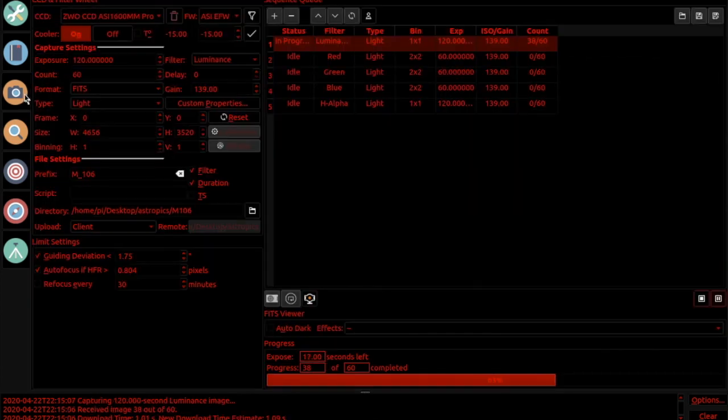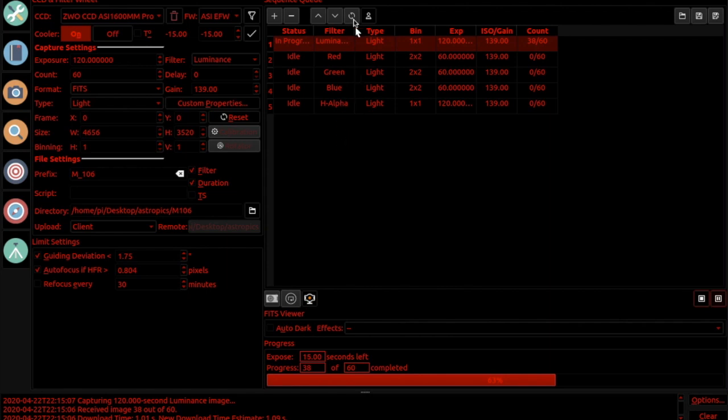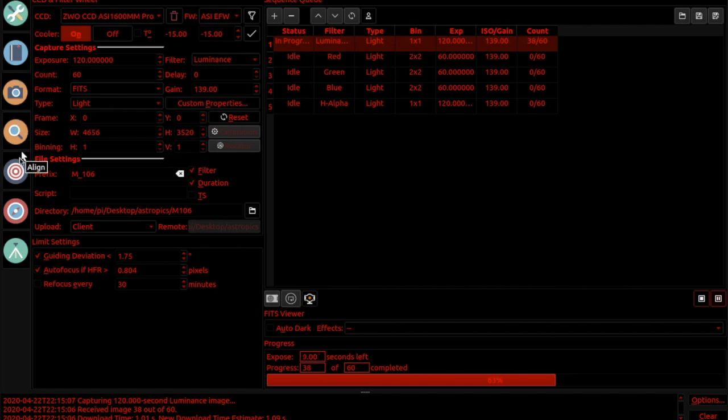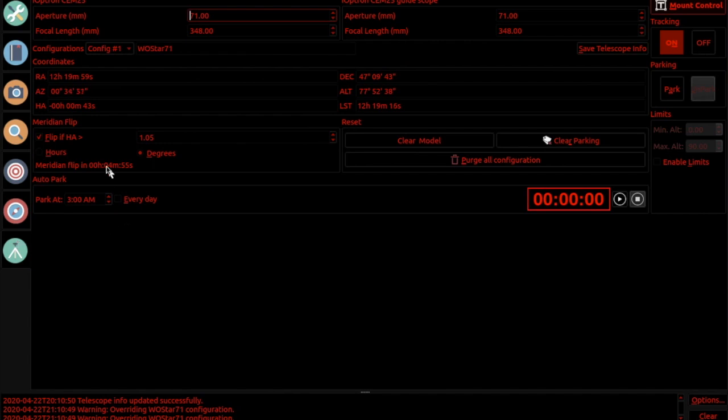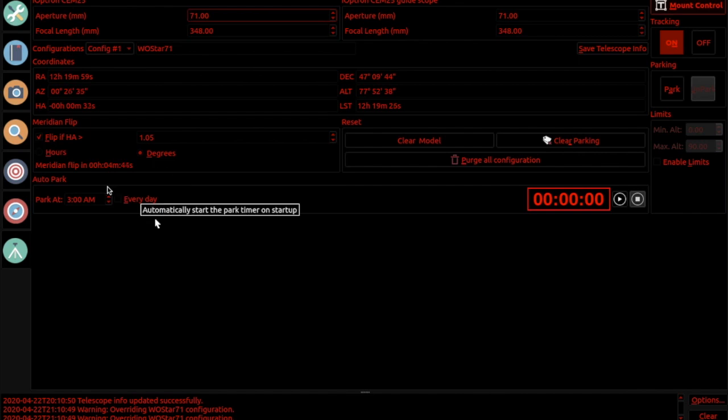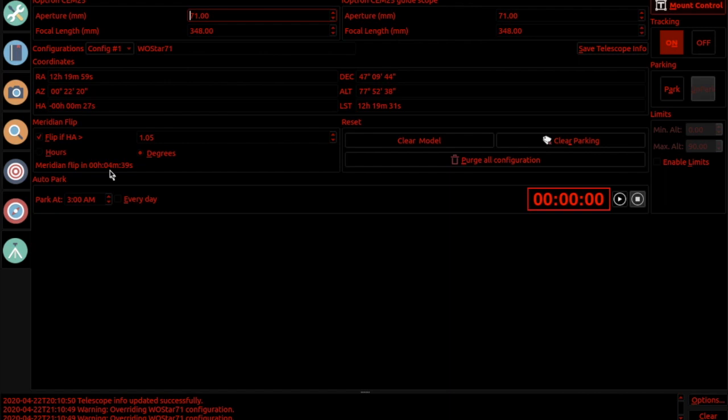I look at the camera setup, I've got a whole series of images I'll be taking throughout the evening. In my mount settings I've got flip if the hour angle is over one degree. You can change it to exact time if you want, but this tells me right here that it will need to be flipped, where it will do the flip in four minutes 38 seconds.